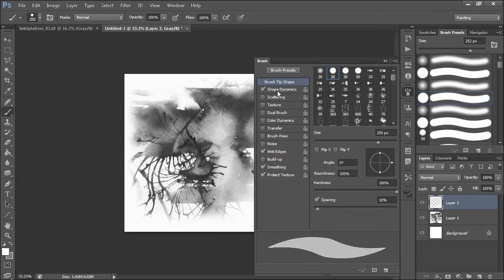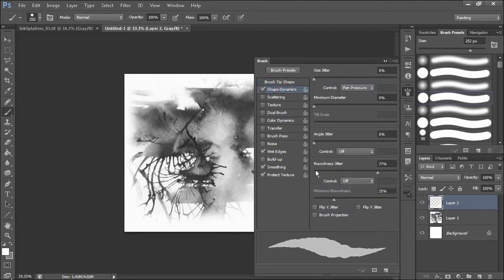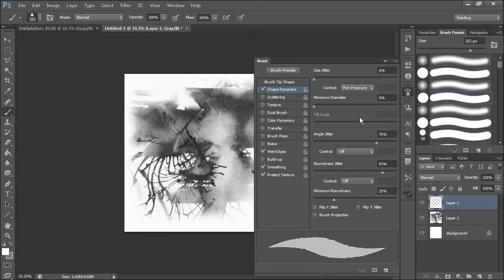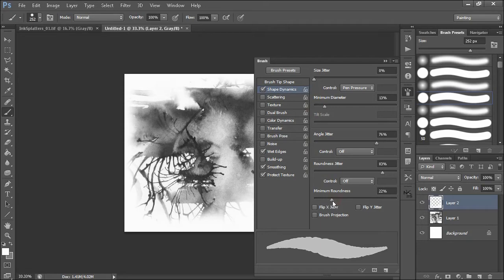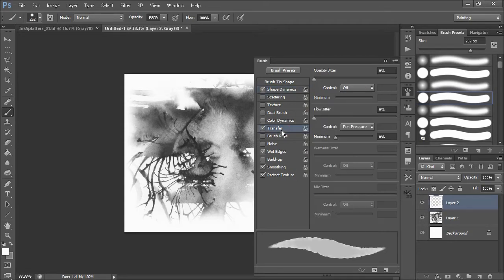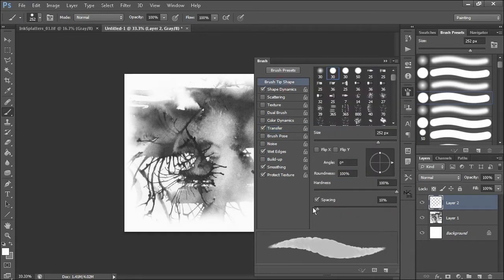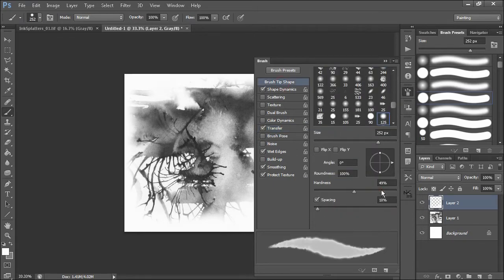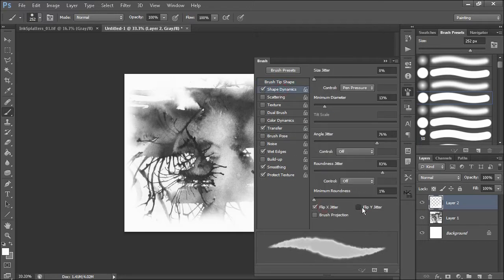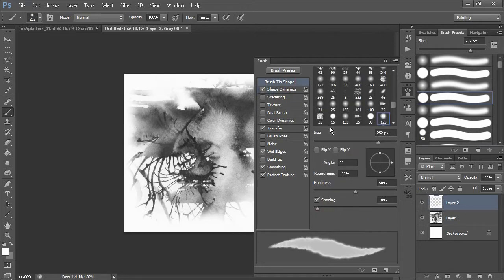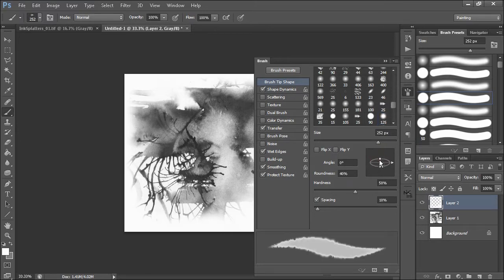I'm going to reduce the spacing, have wet edges on that, and I want it to undulate quite a bit. So I'm going to put a huge roundness jitter on this and an angle jitter. Minimum diameter put that up, minimum roundness put that down. I think the transfer I will include, so transfer opacity jitter. Actually no, not going to do that. I'll take the brush tip shape and reduce the hardness just a bit. So I'm starting to get a more interesting soft brush here. We'll do a flip X and Y.